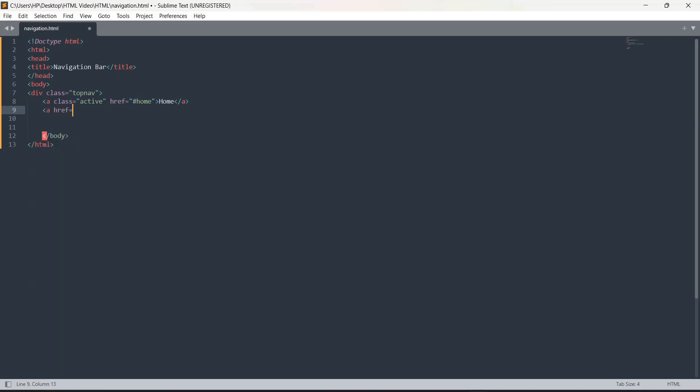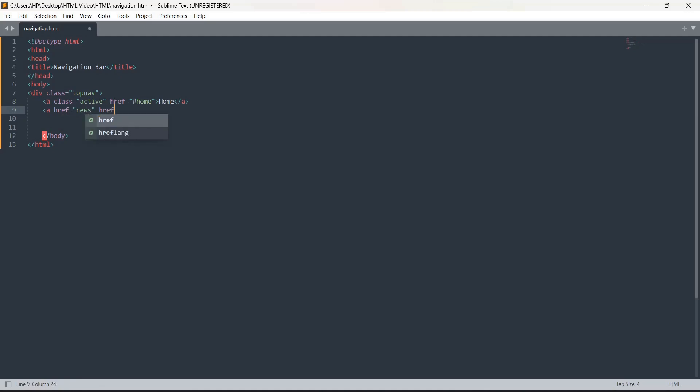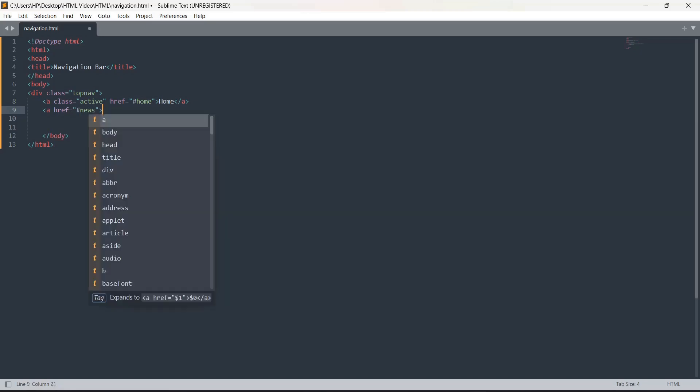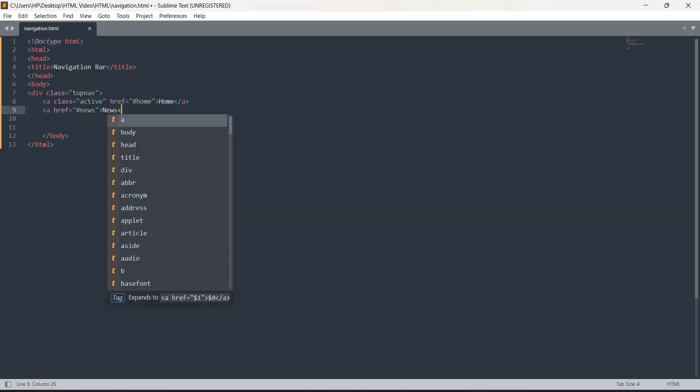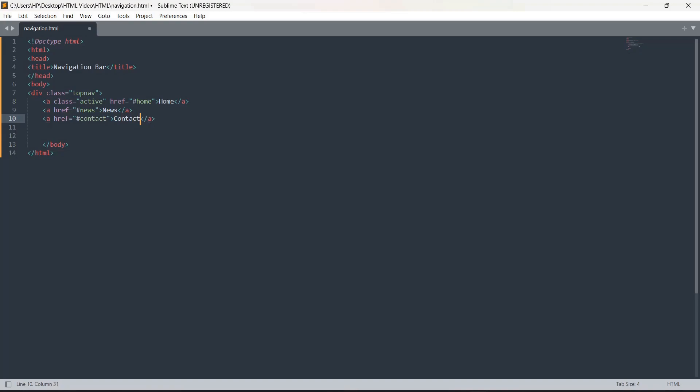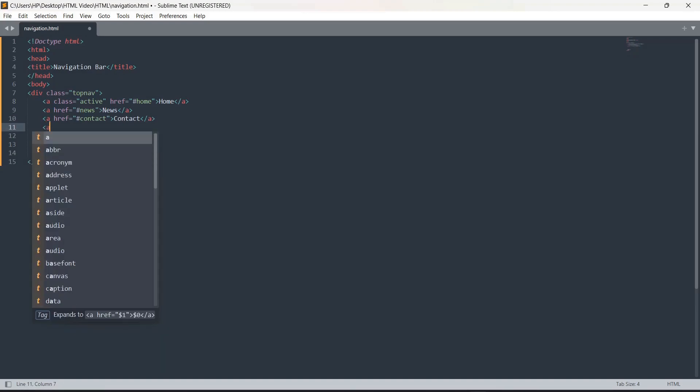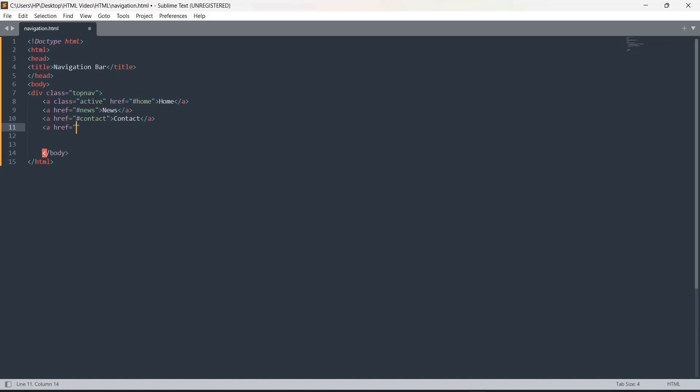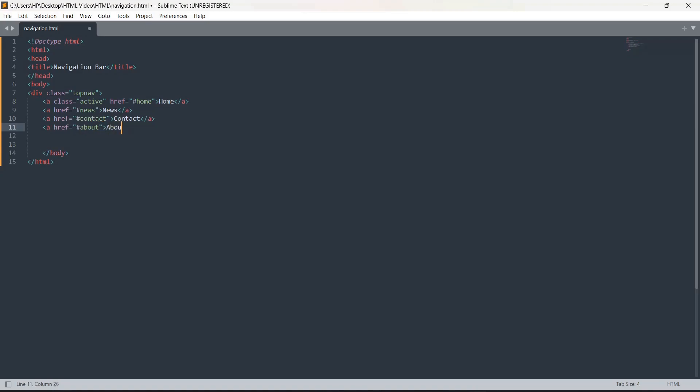Then the next category is news. In href I will write hash news, then I'm just going to give the word news and close my anchor tag. Now we are going to write for the contact - in hash I'm going to write the word contact. We want about section, so we write a href equal to about. I'll write about and run it.